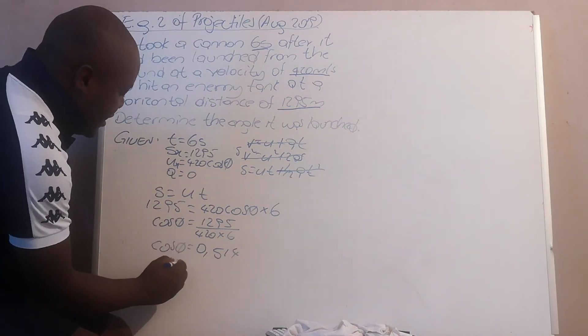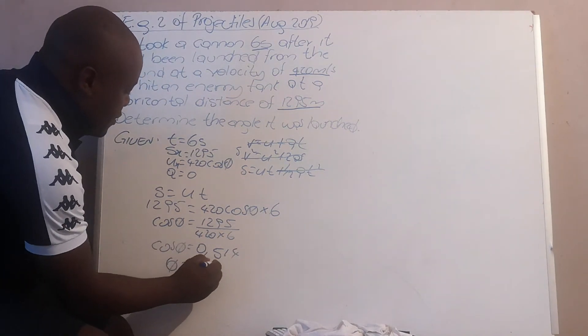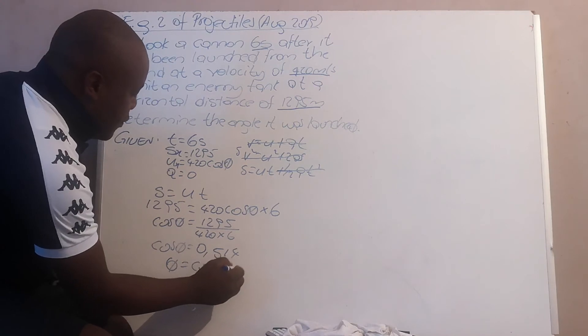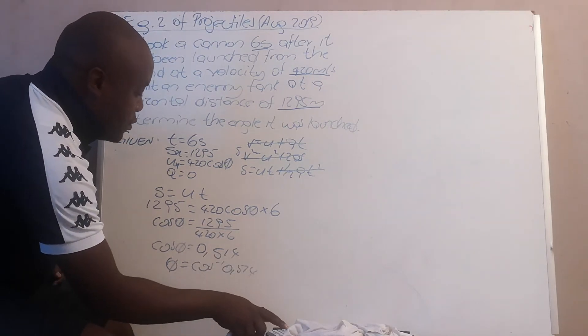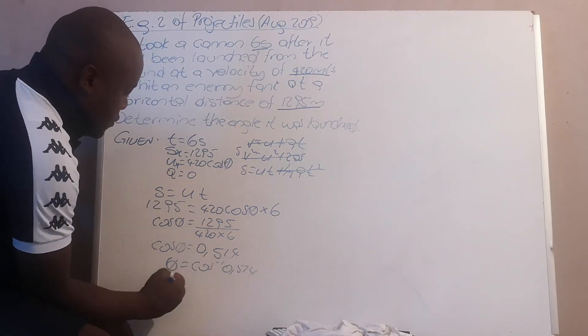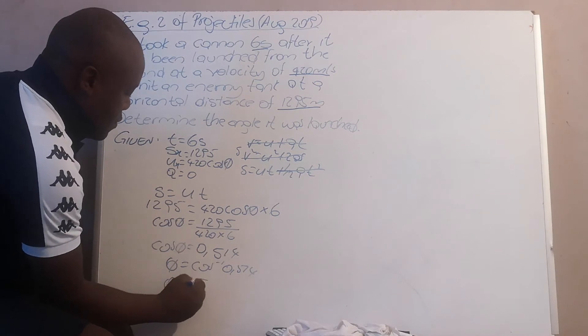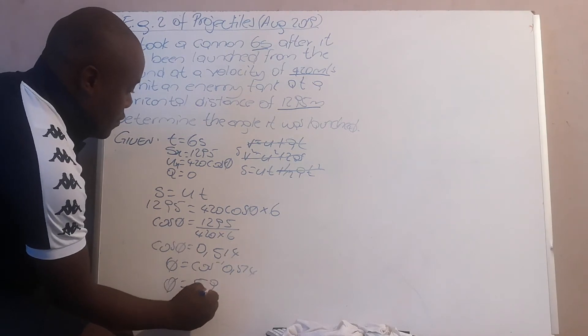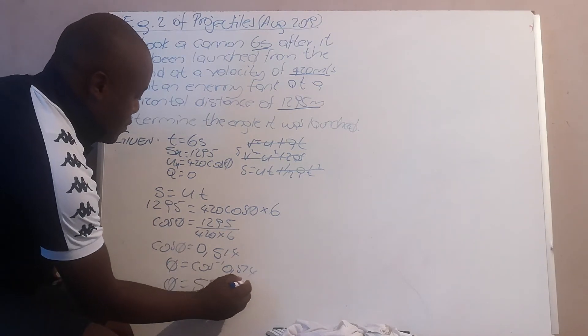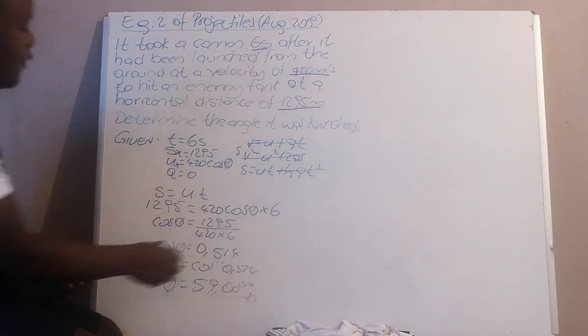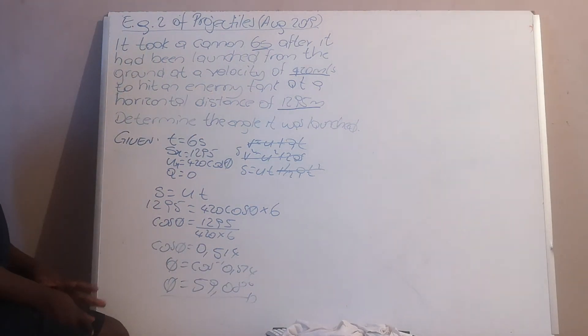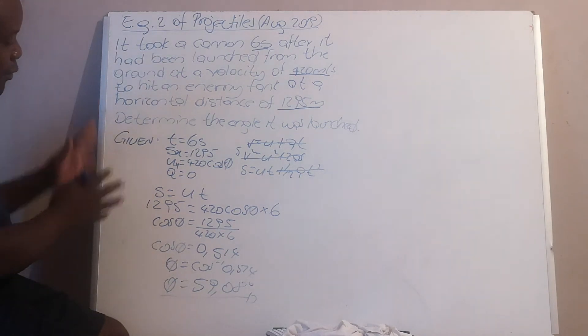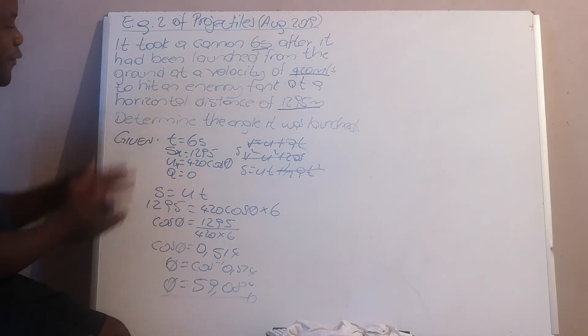Inverse cosine of 0.514, and your projectile angle is 59.08 degrees. That's it.